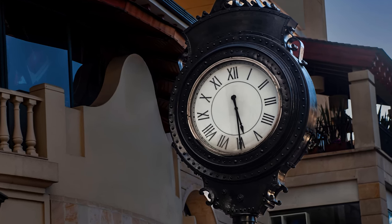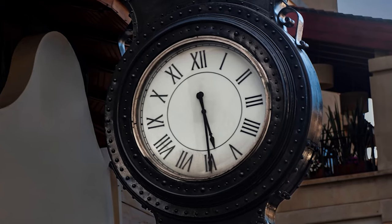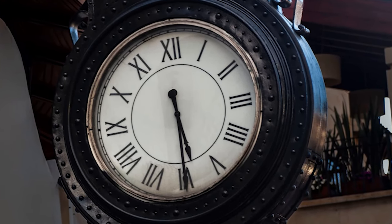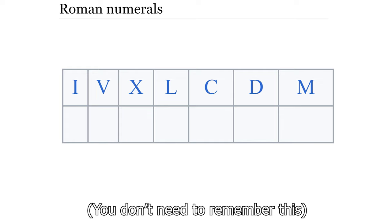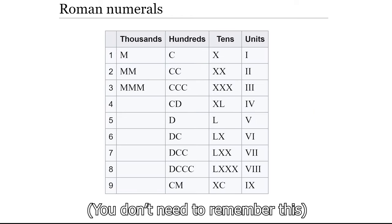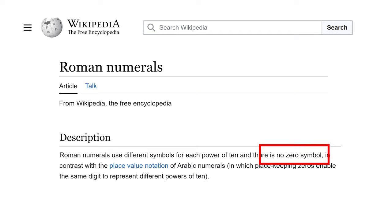Another system for representing numbers is the Roman numeral system, which is still used often to represent time or date. There are seven alphabetic symbols to represent the numbers: I is 1, V is 5, X is 10, L is 50, C is 100, D is 500, and M is 1000. I'm not going to go over the rules behind Roman numerals. The main idea is that we're representing physical numbers with symbols. Unfortunately, there's no symbol for zero in Roman numerals, so that won't really work for modern mathematics.